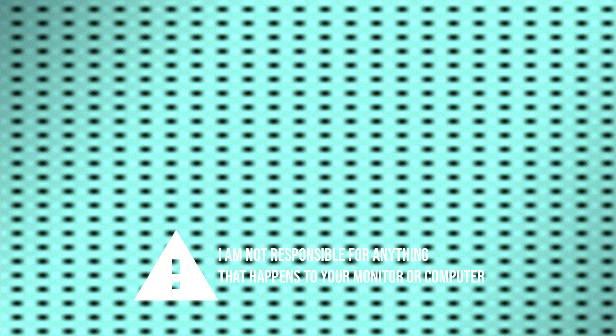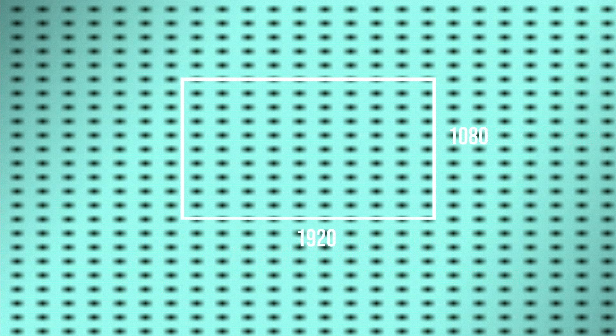I'm going to assume you have a 16x9 monitor and also assume that your resolution is above 1080p. This method will probably work for anything higher, such as 1440p or 4k.